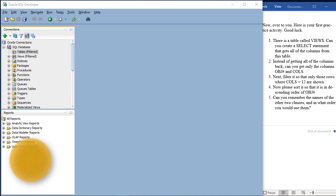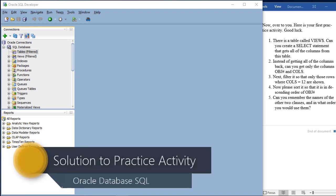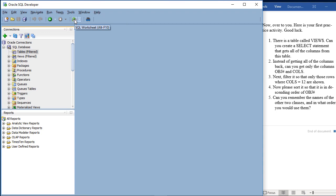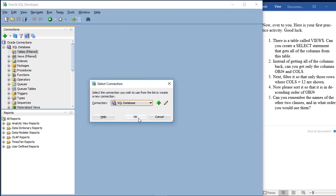So how did you do with this practice activity? It's good to do this practice because it refreshes in your mind what you've just learned, and allows you to go beyond just seeing it done on screen — you actually do it and enable your mind to make connections you might have missed. First of all, we want to create a select statement that gets all of the columns from the table called VIEW$. To get anywhere, we need a window first, so we click on SQL Worksheet and click OK.